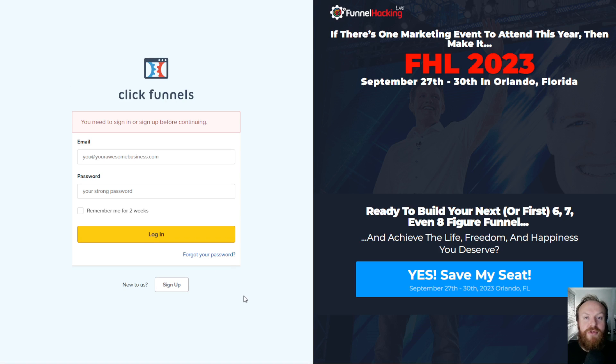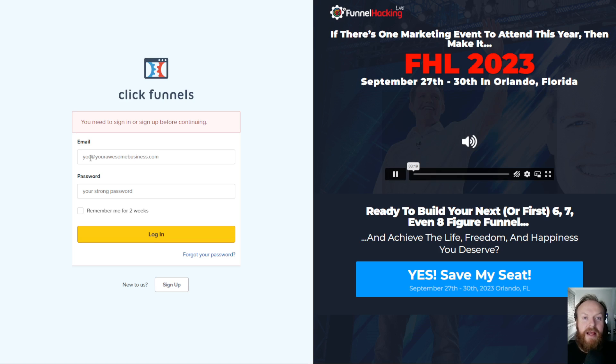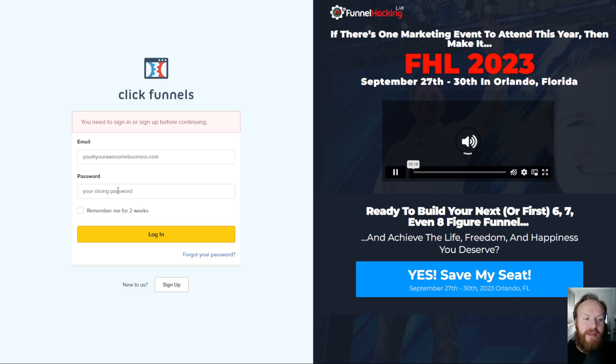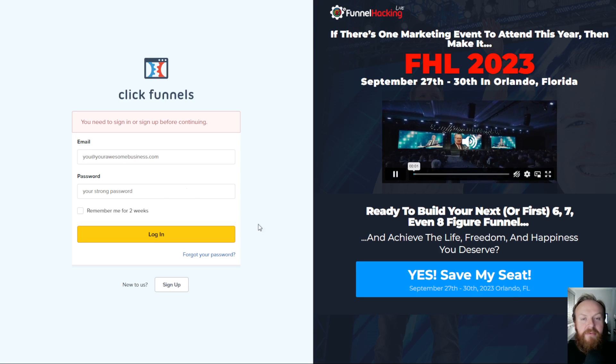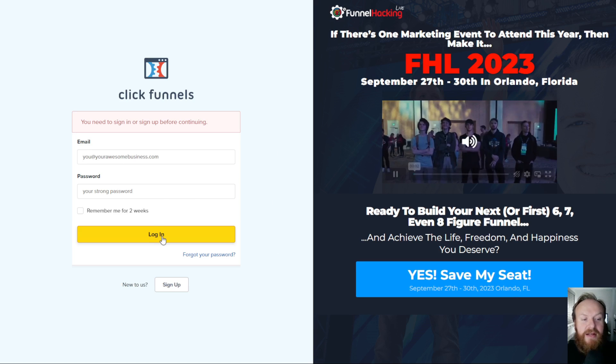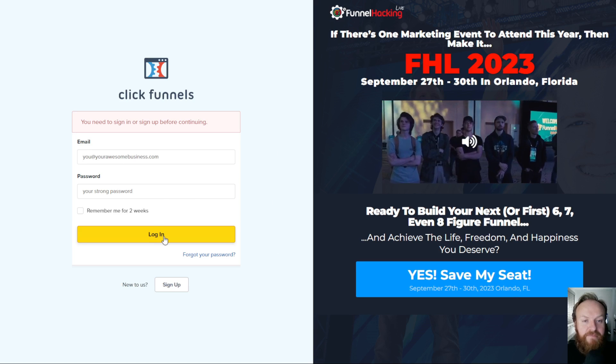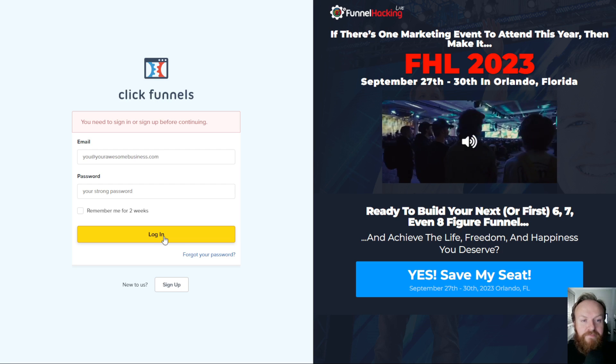Now, this is important. You need to log in here with your ClickFunnels Classic account details — so your email and your password. Fill in those, and then click this button here. That will log you in.